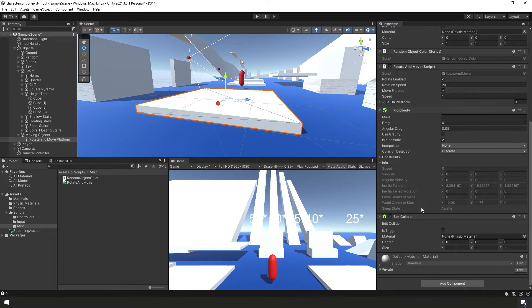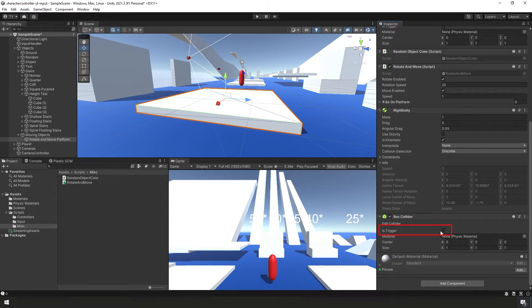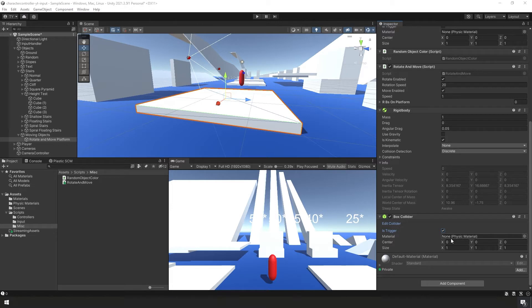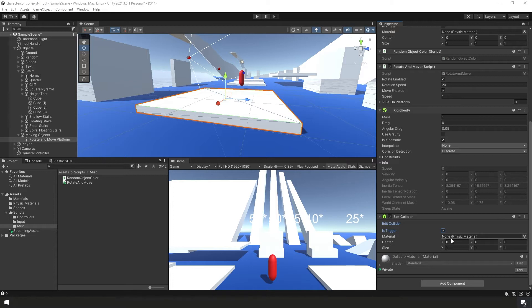We are going to have two box colliders on this object. One's going to be a trigger and one's going to be for the actual collider aspect of it. So on this new one, let's go ahead and check it as is trigger. We don't need a material for it. Now for this trigger area, we want it to be on top of the platform and slightly inside the edges because we don't want to touch the edges of the platform and move with it or rotate with it, right?